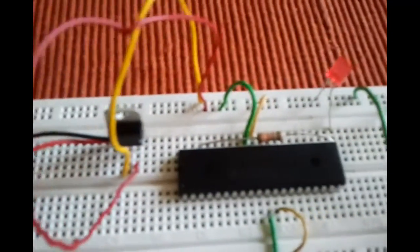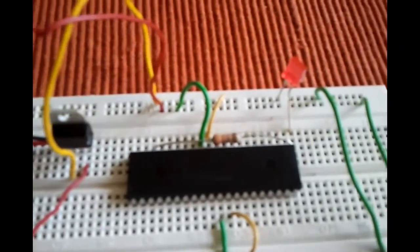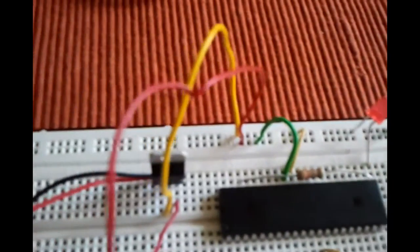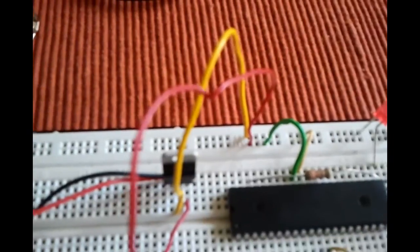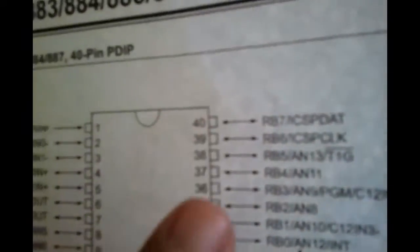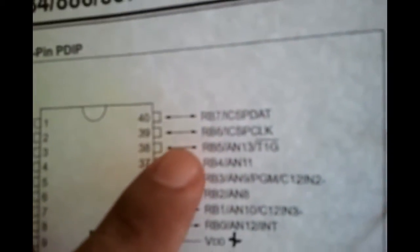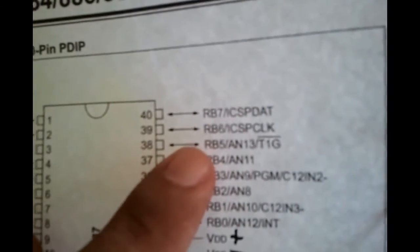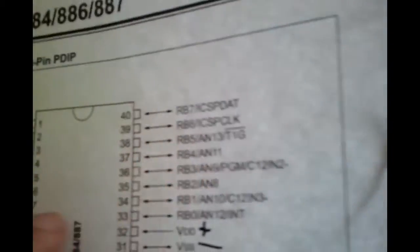In this program, my output is pin 38, which is going to be this one right here, which is the RB5.